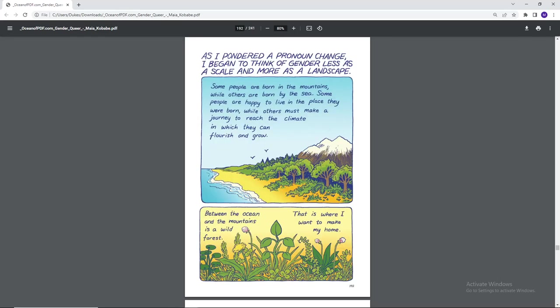As I pondered a pronoun change, I began to think of gender less as a scale and more as a landscape. Some people are born in the mountains while others are born by the sea. Some people are happy to live in the place they were born while others must make a journey to reach the climate in which they can flourish and grow. Between the ocean and mountains is a wild forest. That is where I want to make my home.